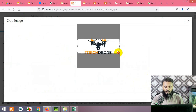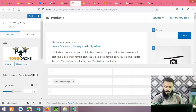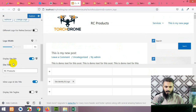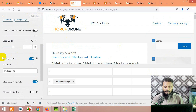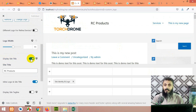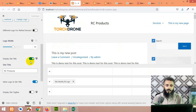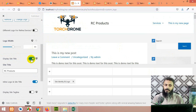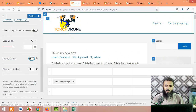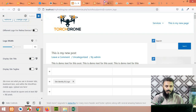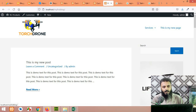Crop the logo to choose which area you want to show, then publish it. You can see the logo is now there. We will disable the Display Site Title option because we don't want to show the title and logo at the same time. After hiding the title, visitors will only see your logo. Refresh the front end and you can see the logo has changed.